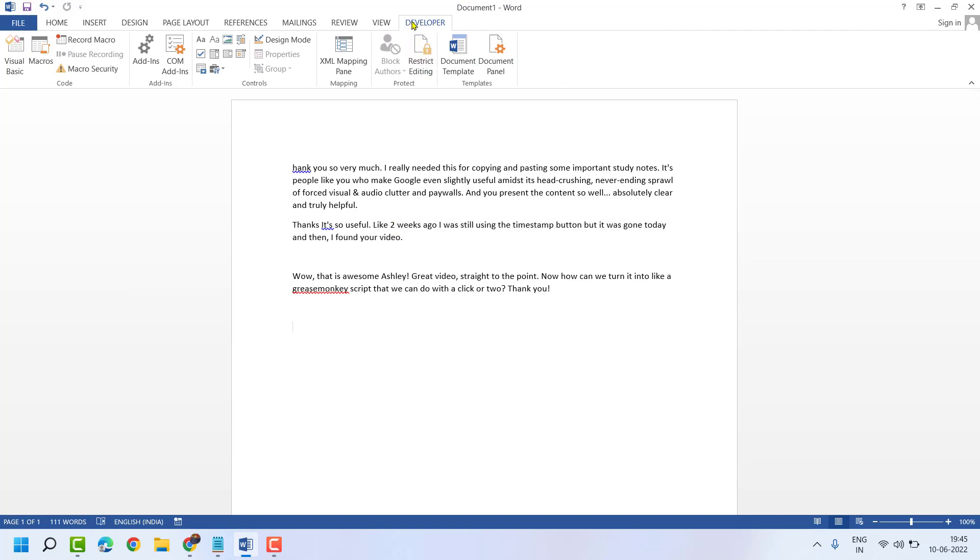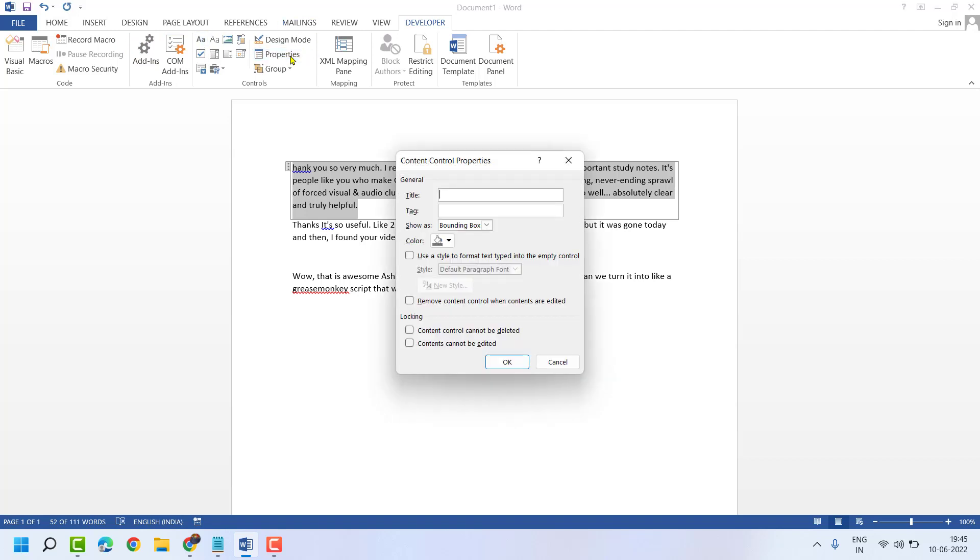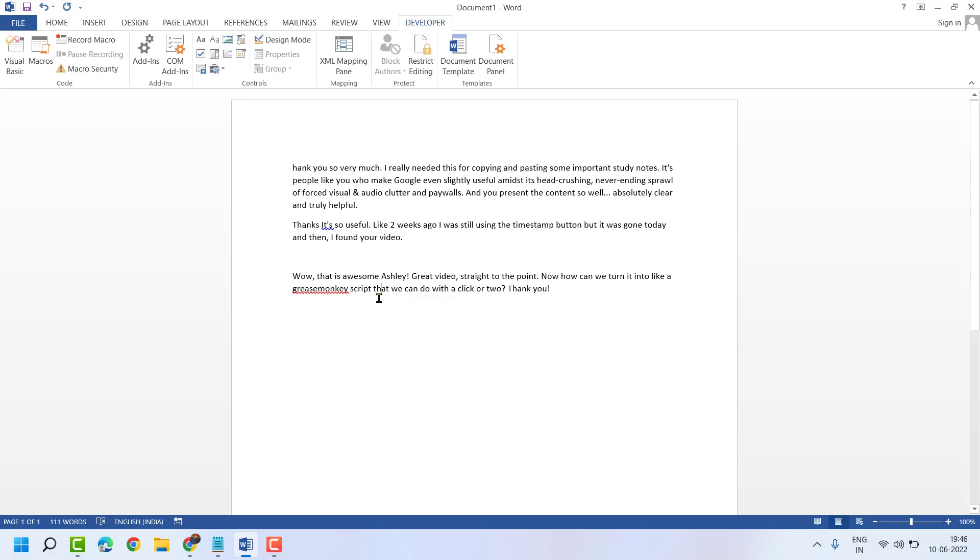Very simple and easy way. Enable the Developer tab, then select text, click here, then Properties, then select this box. And that's it. Thanks for watching. Please comment if this video was useful for you or not.